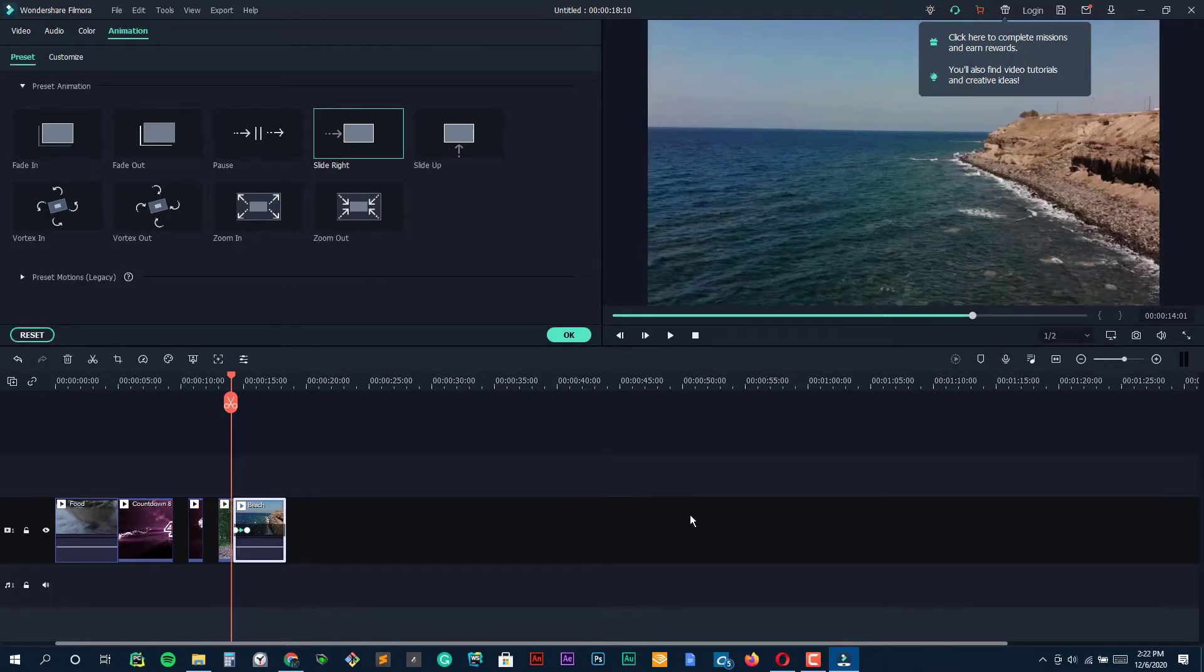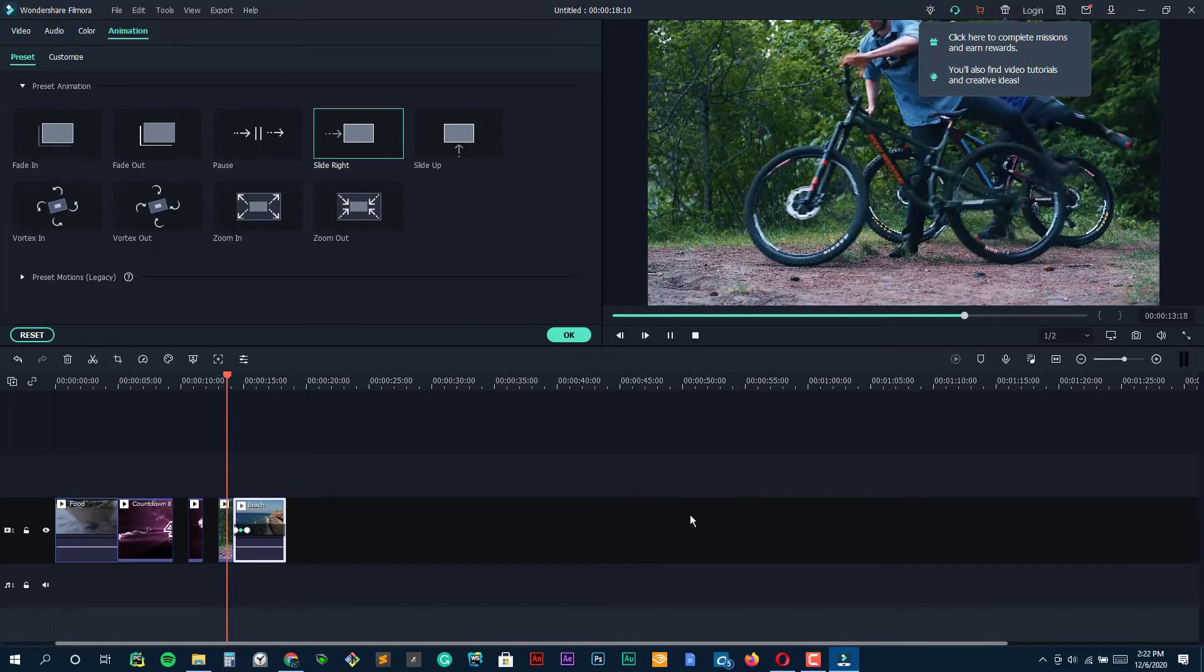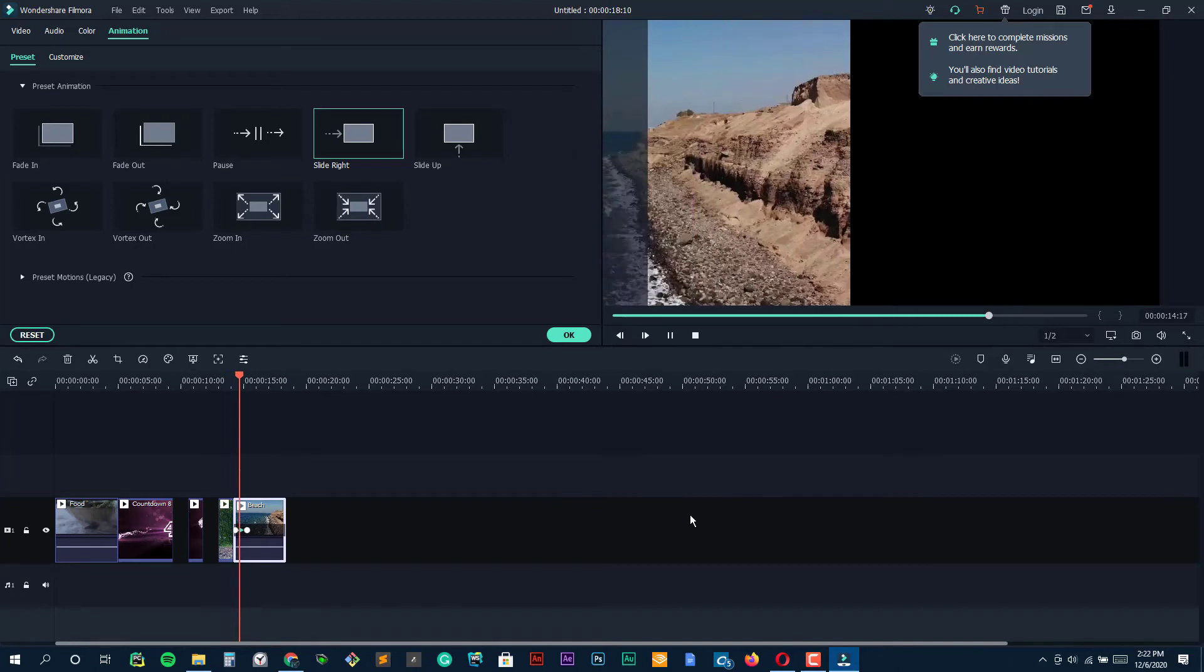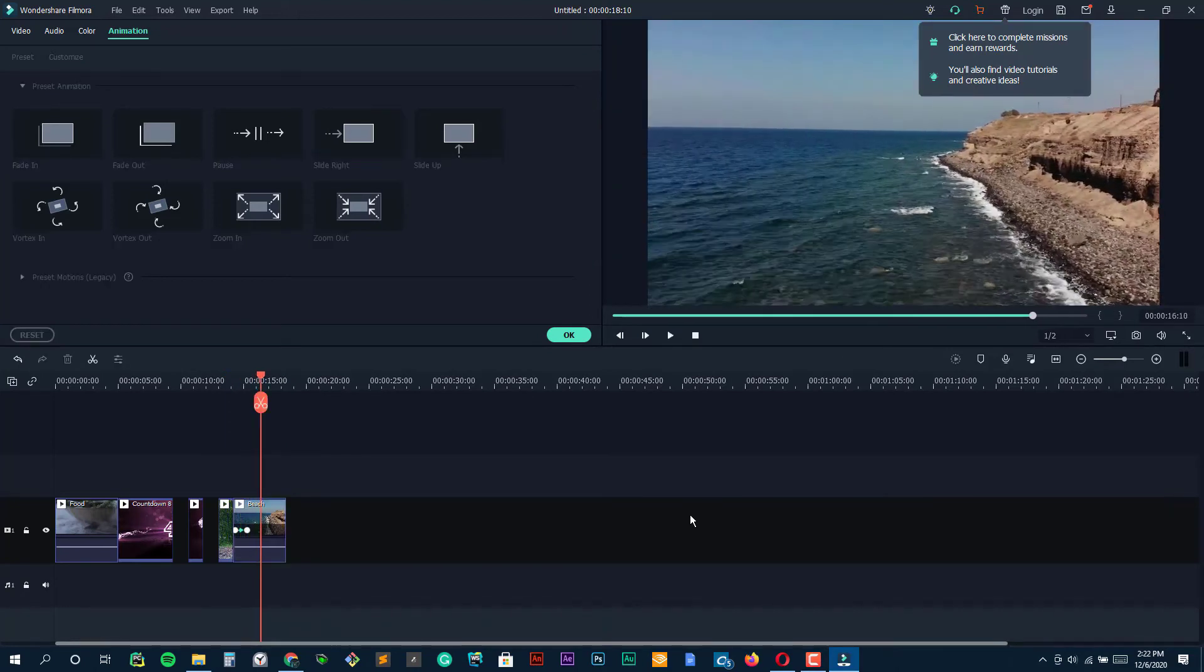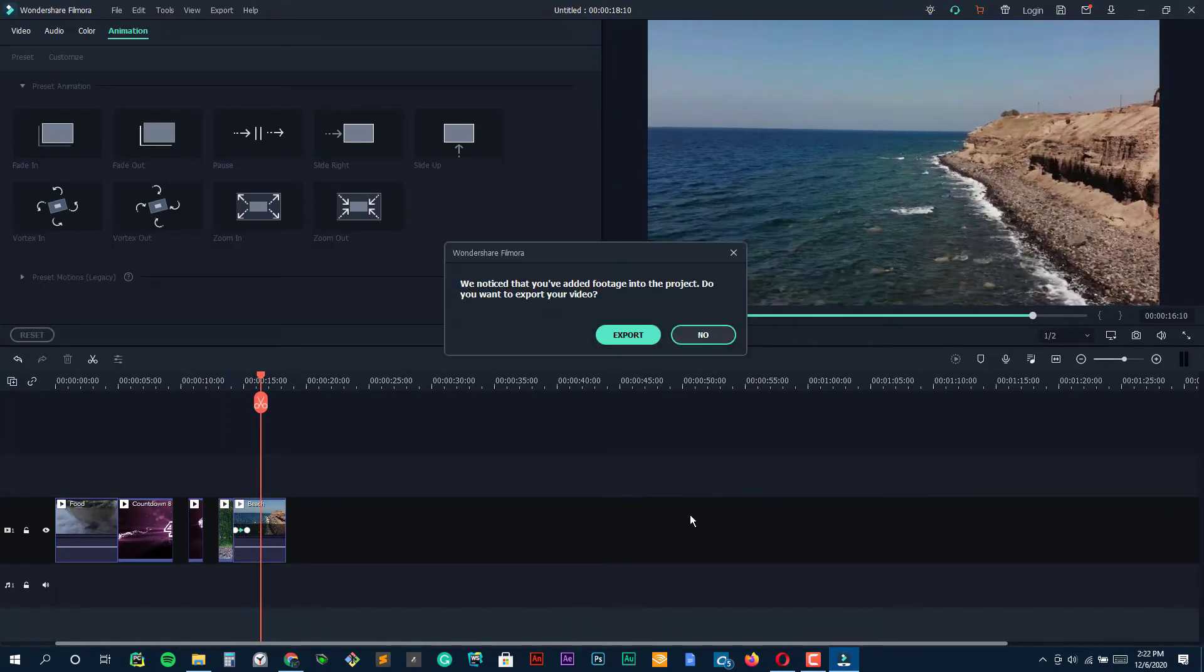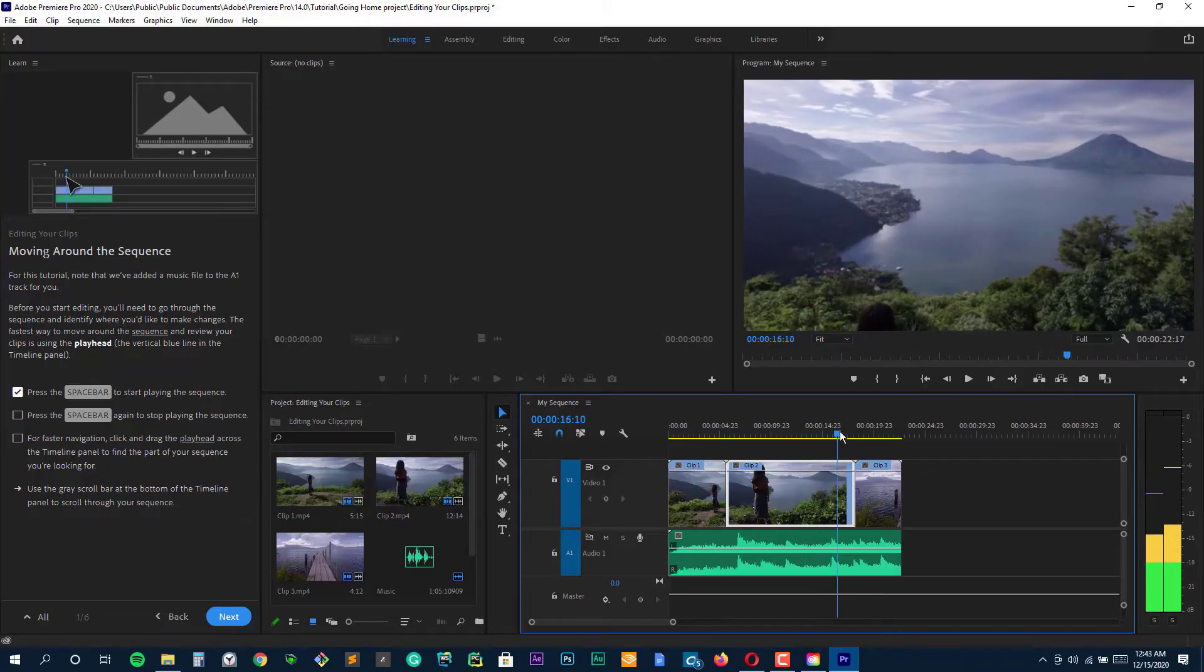Another Filmora feature beginners to video editing will find attractive is Easy Mode, which allows you to create fun, polished edits by merely dragging and dropping clips, choosing a theme, and selecting music.